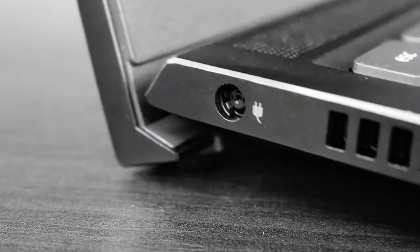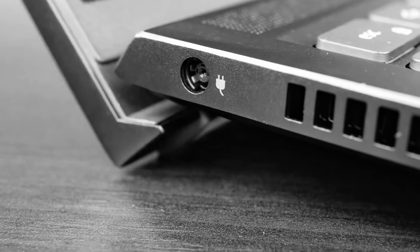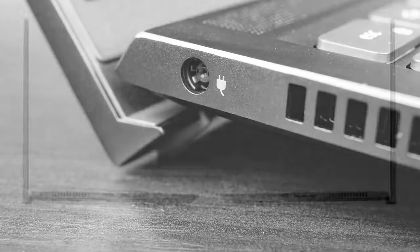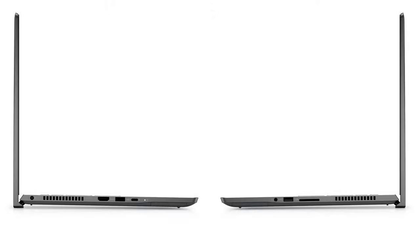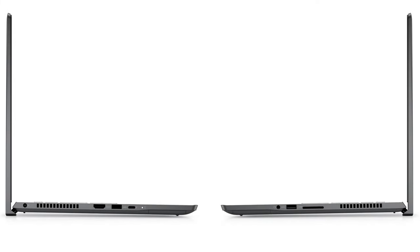In addition, the lid acts as a lever to lift the base from the ground, which ultimately results in better airflow to the fans. Thankfully, the input devices are also great.